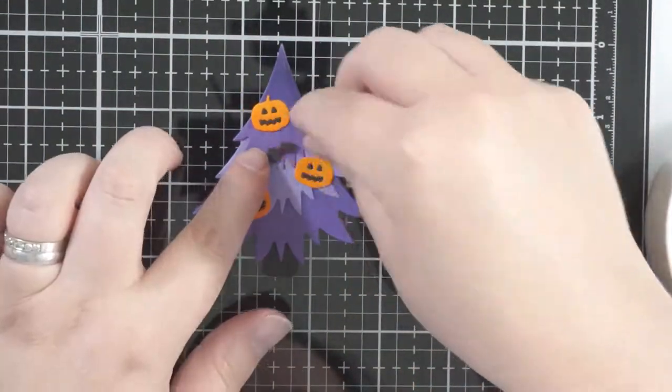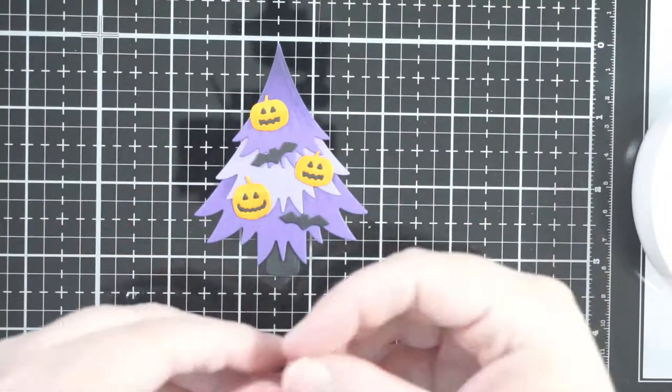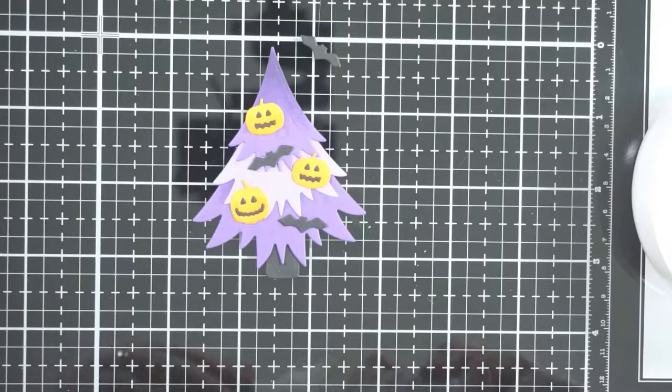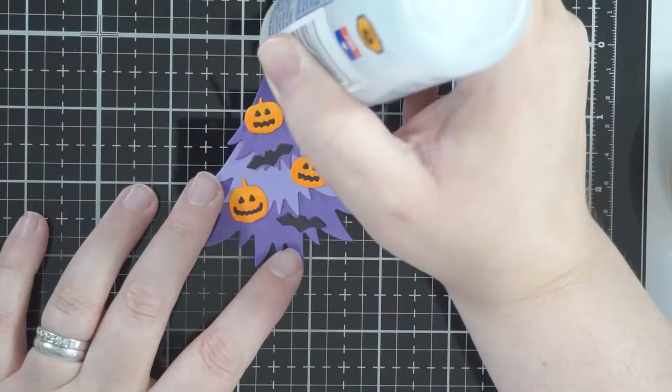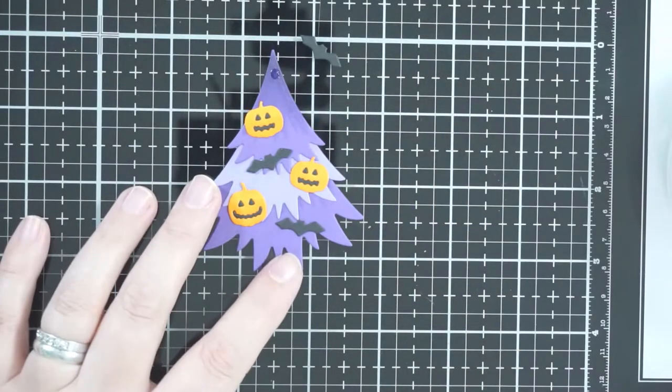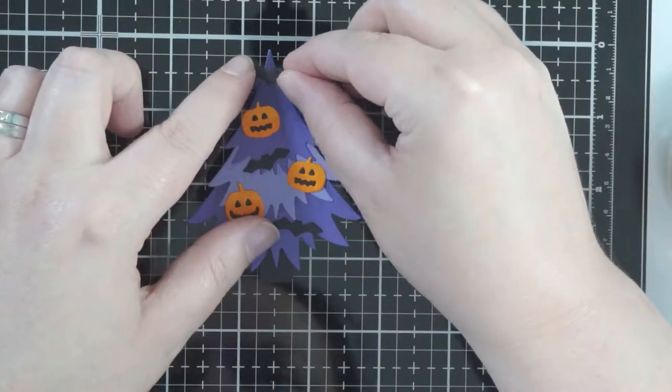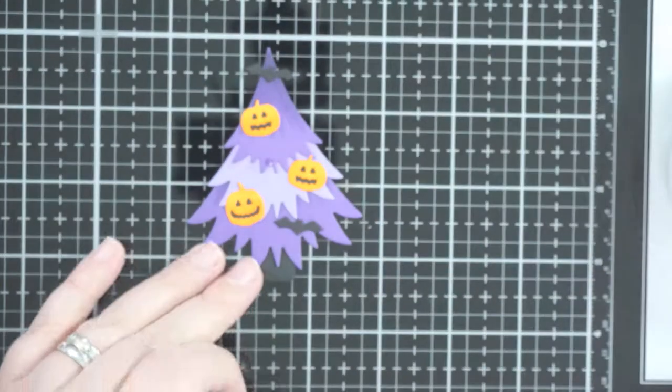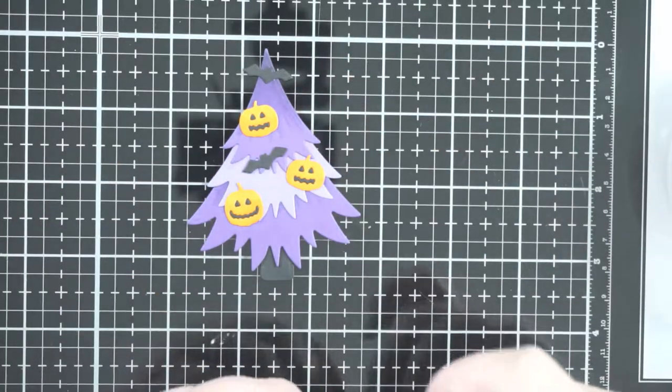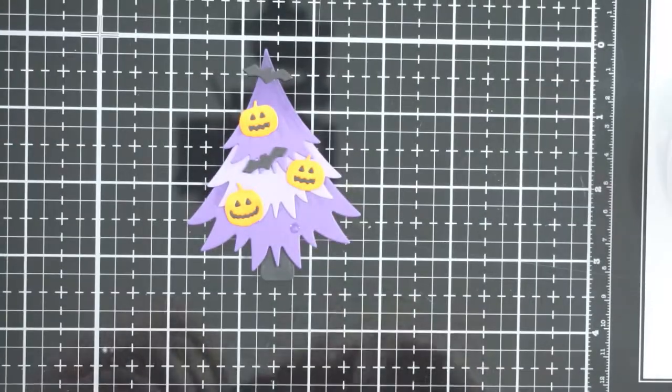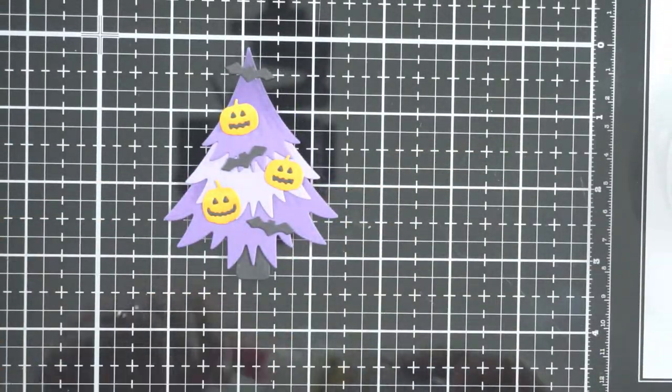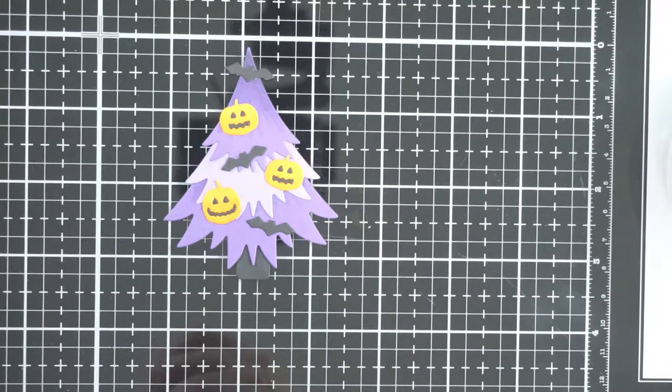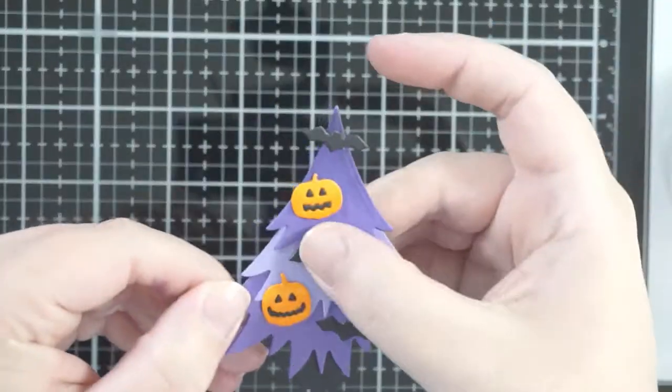And then I do have the little bats which are also from the haunted house add-on, which is where these pumpkins come from. So I'm just using some glue to stick them down. You could add dimension to it with a pop dot foam dot kind of thing if you wanted to.